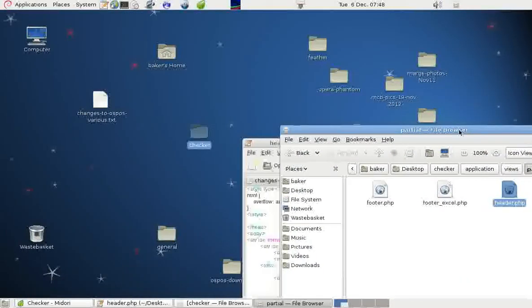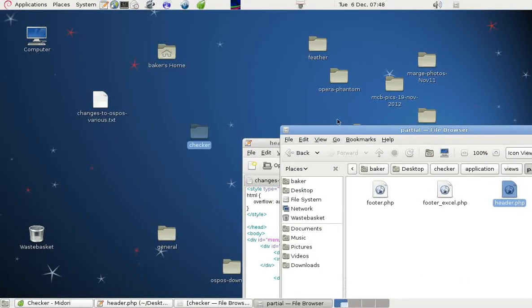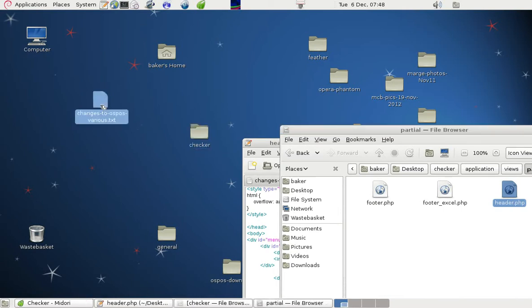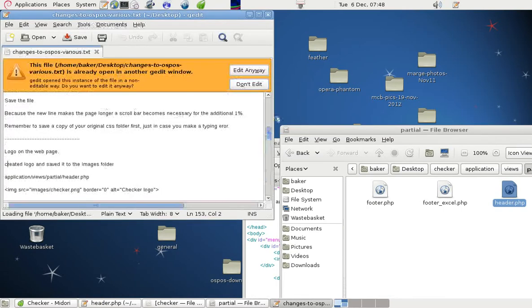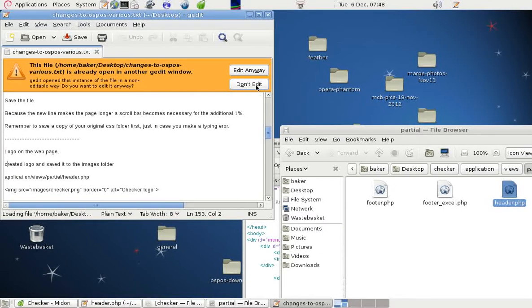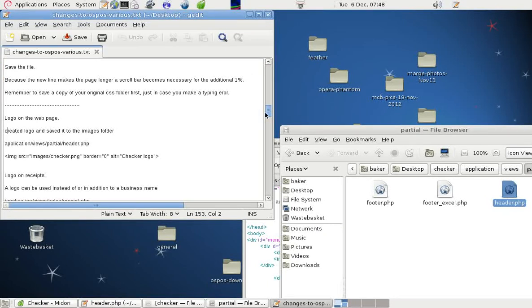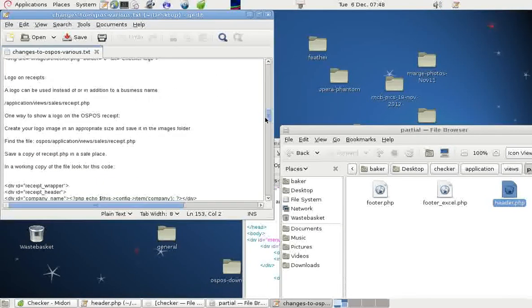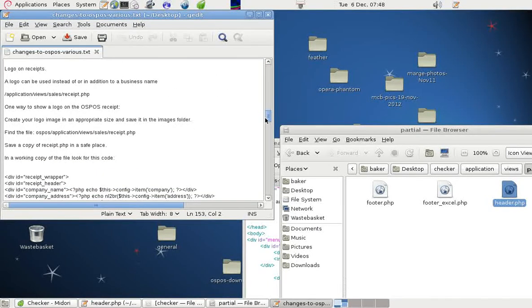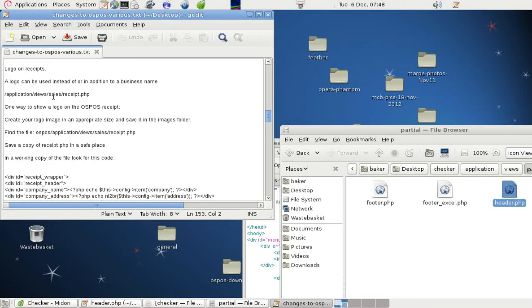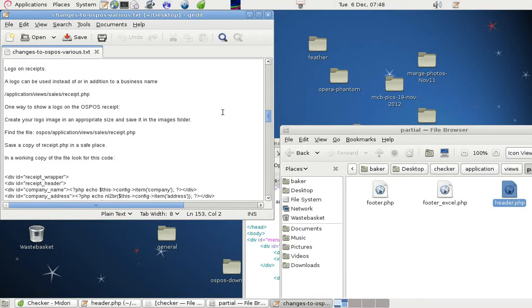We can also put a logo on the receipt if we want. And we can do that by going into Application, Views, Sales, Receipt, PHP. And put in details of the logo there.